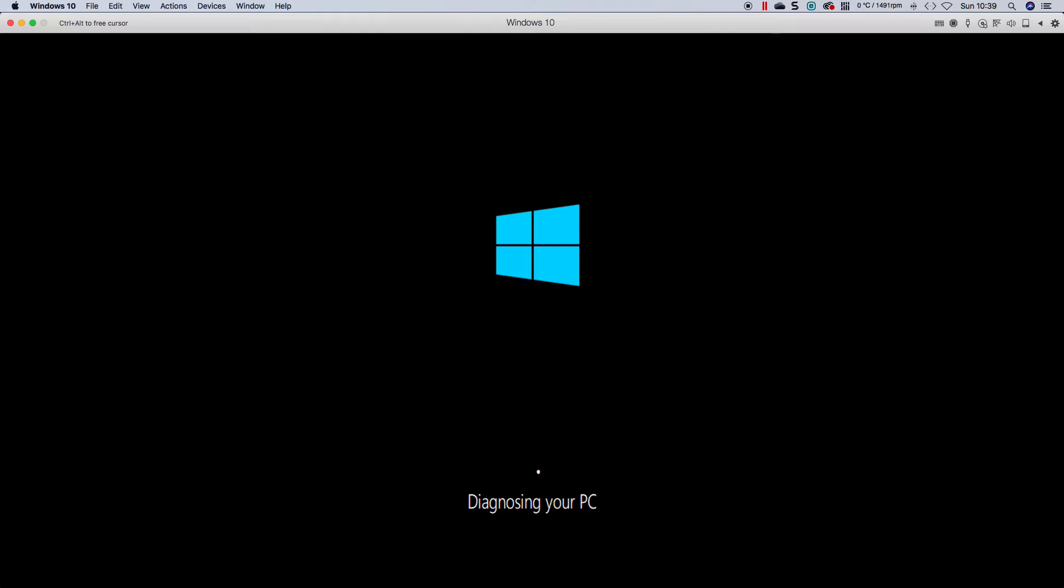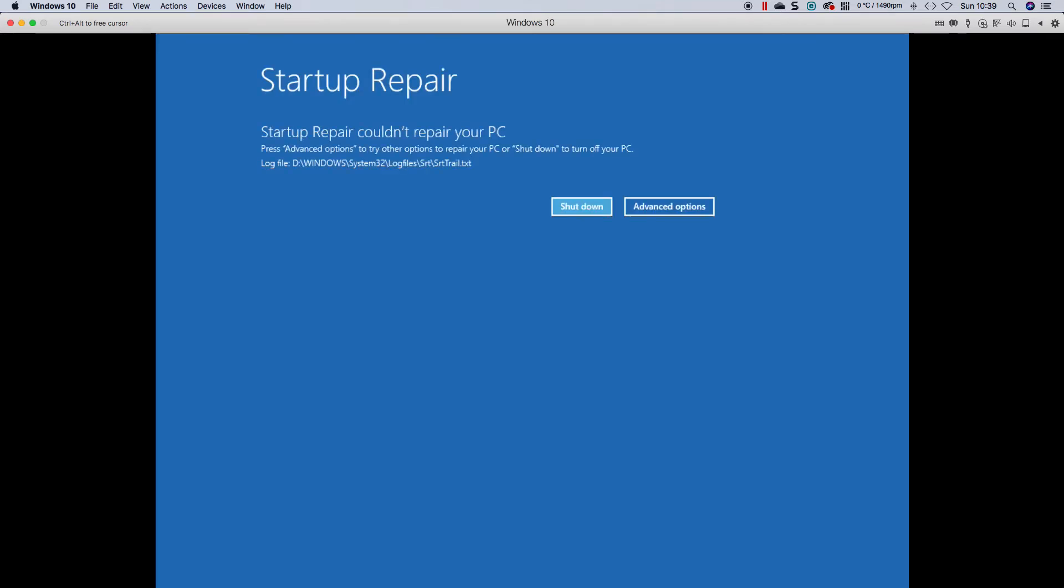What is odd is that this machine has been running every insider preview for the last year, and I haven't had any issues with updating or anything. Okay, says that it couldn't repair.